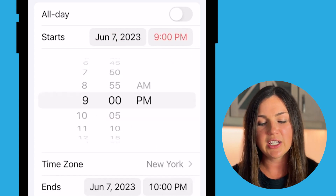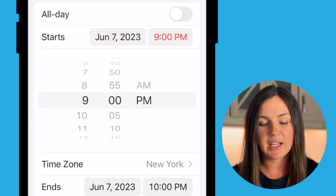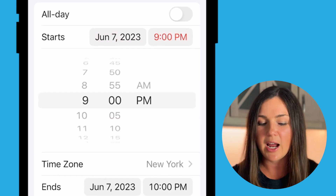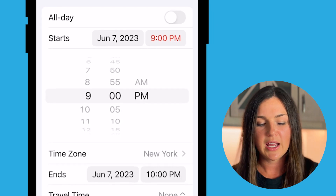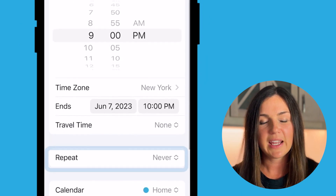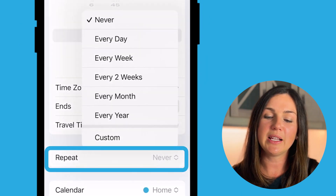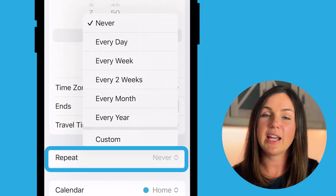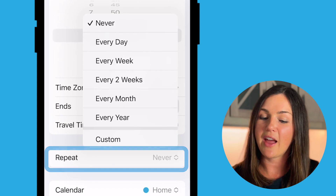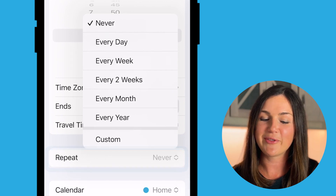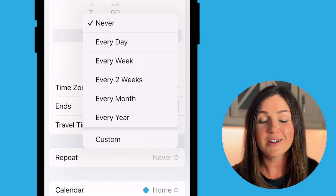I can change the time of the event here, time zone, etc. If this is a repeating event I could repeat this event every day, every week, every two weeks, every month, every year, or custom.